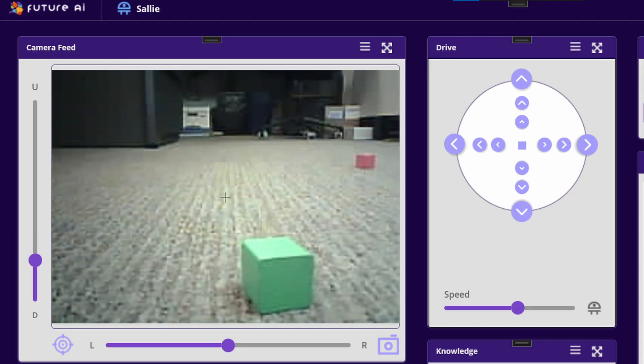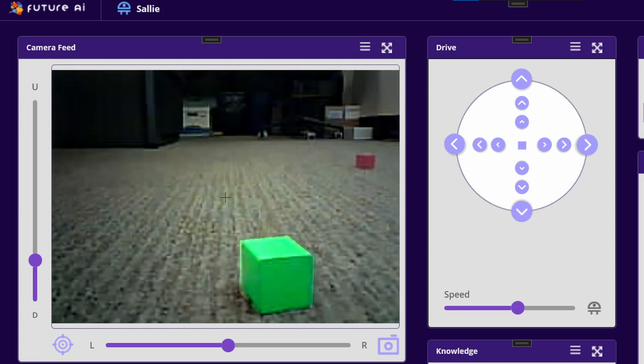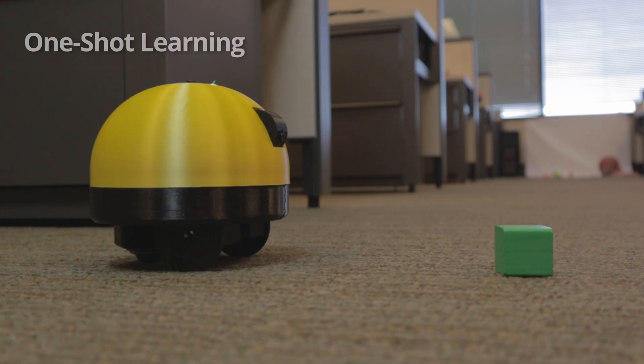Then, with a single explanation, she can recognize individual objects. Sally, that is a green cube.